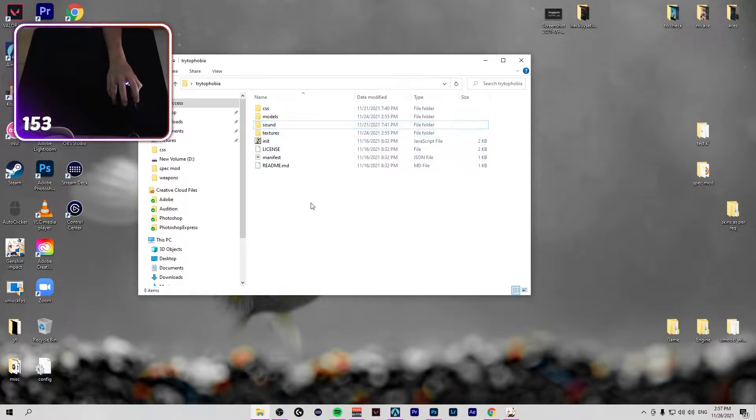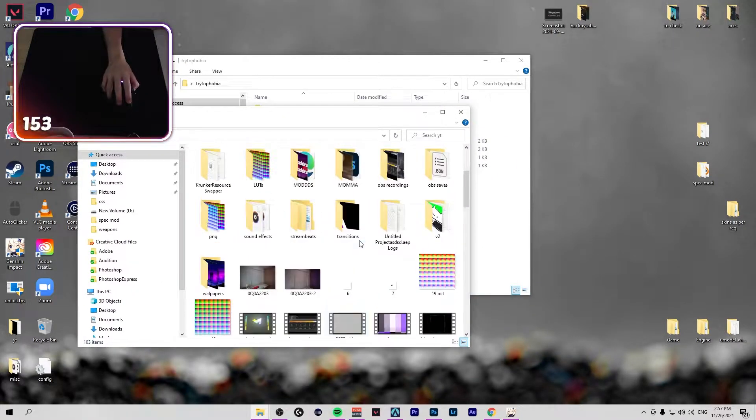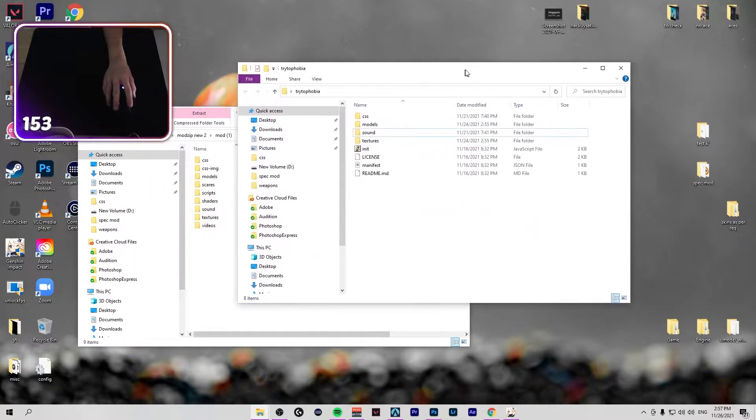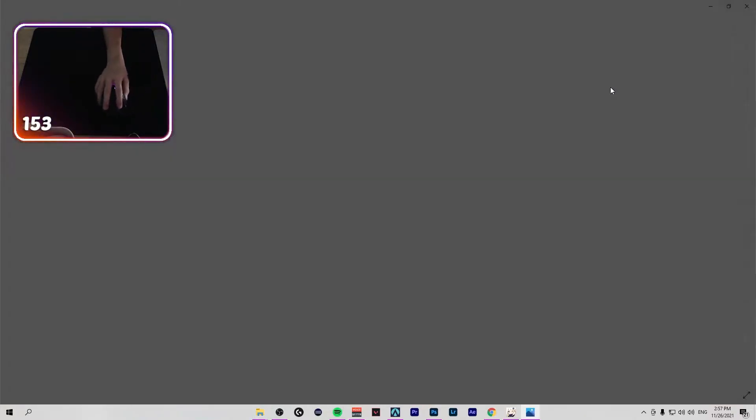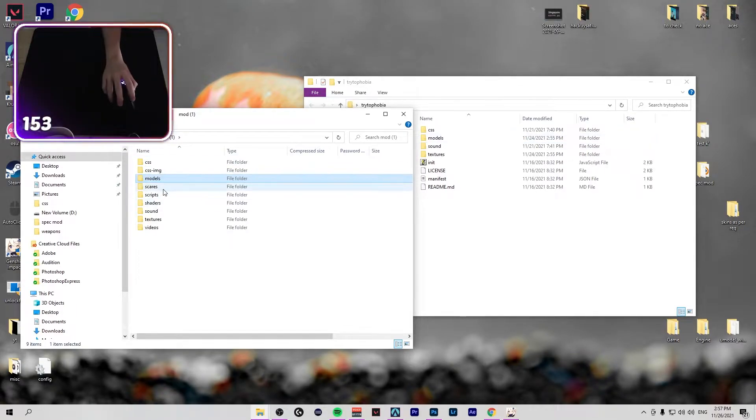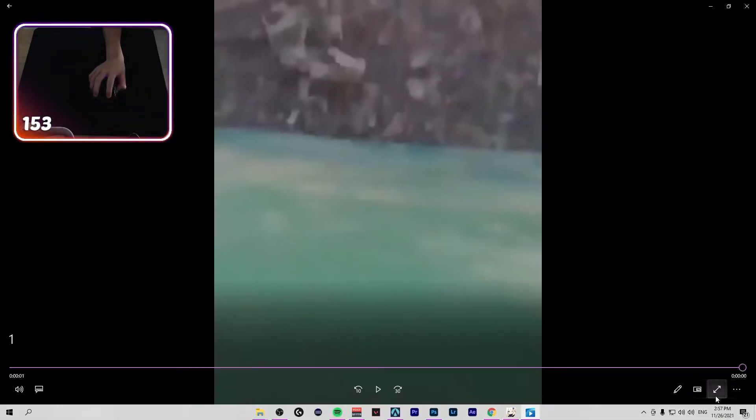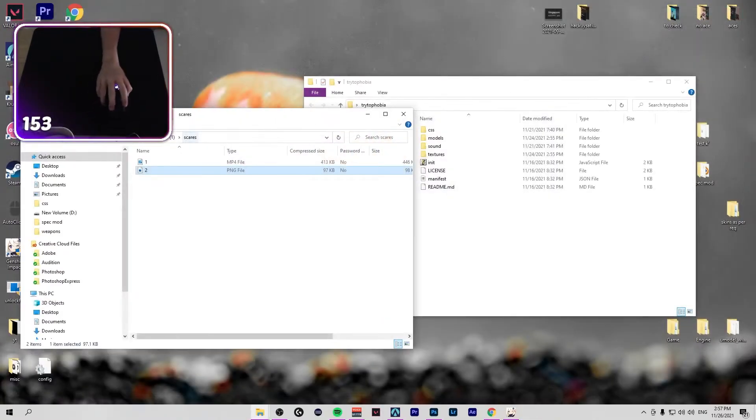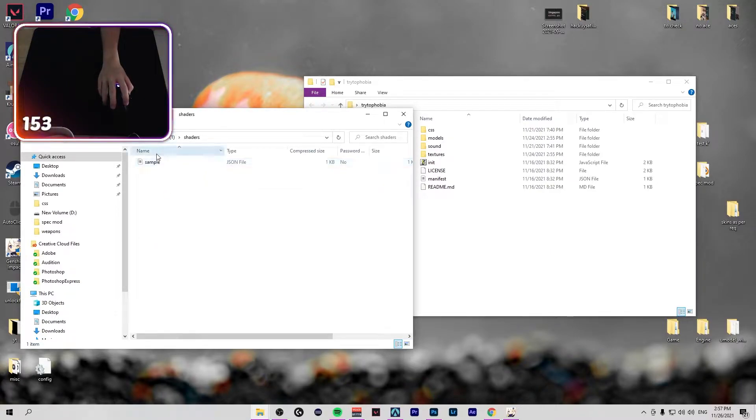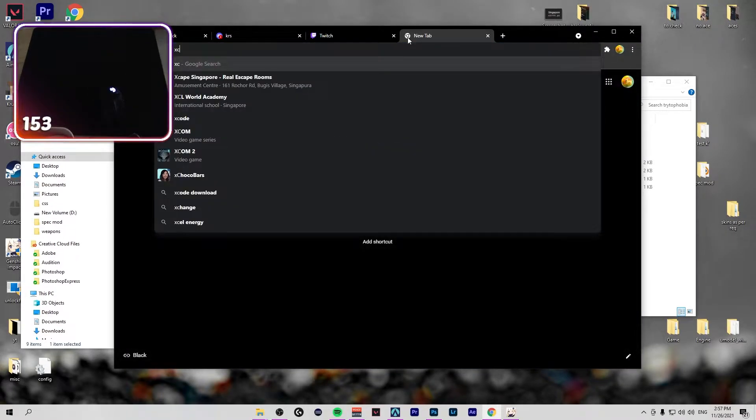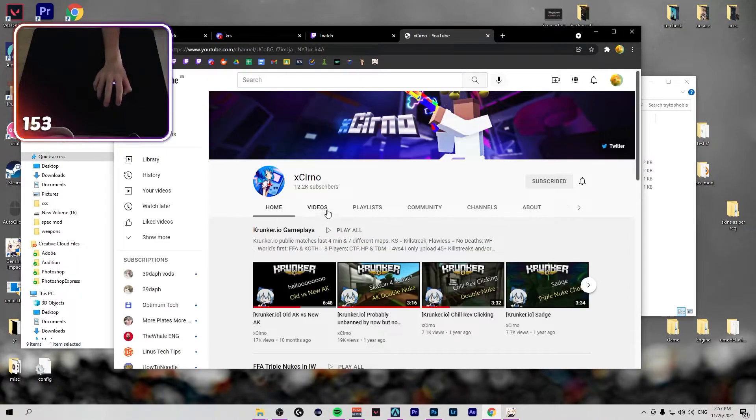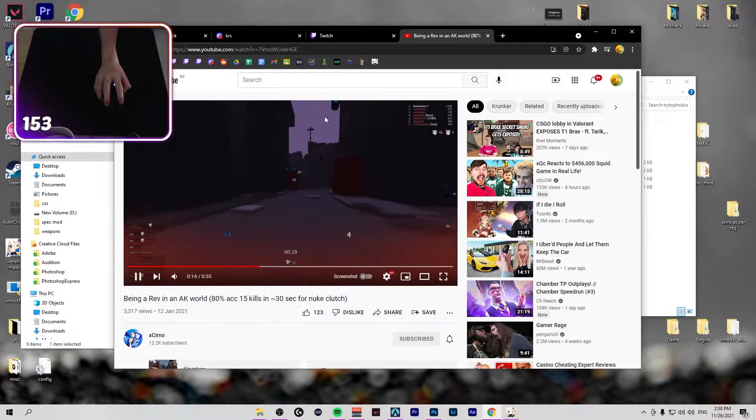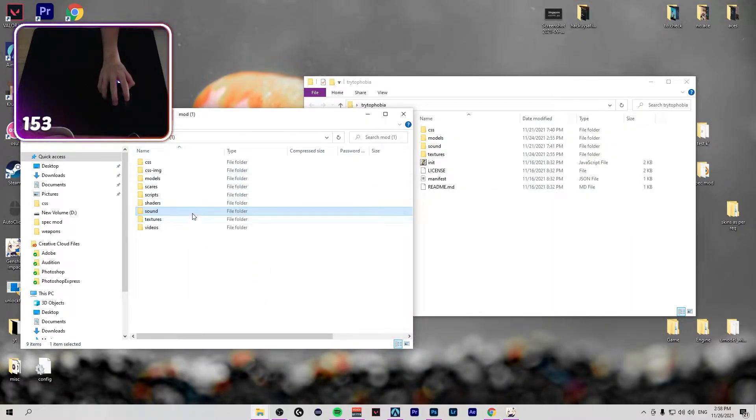CSS, model, sound, texture, but there is actually more. Let's see mods. So there's actually more, there's CSS, CSS image, which is just this doge, I don't know why. Probably social face. Models, same as this. Scares, which is just a jumpscare. Yeah, it's just that jumpscare. Like this one.